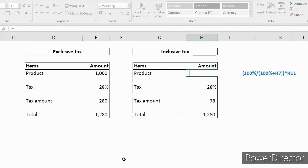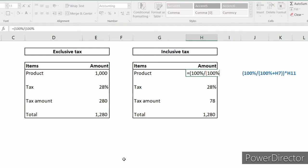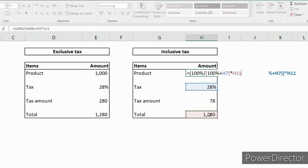Here we have to use a formula like equals open bracket 100% divided by 100% plus tax amount, close bracket, into final price of the product.